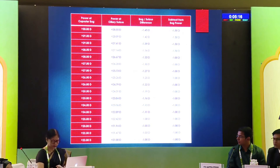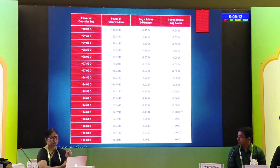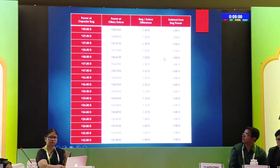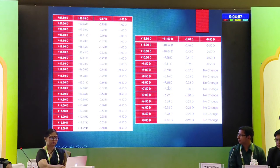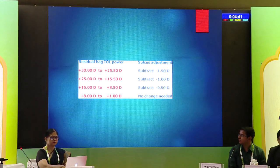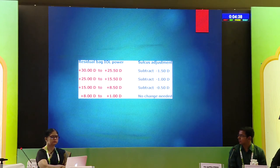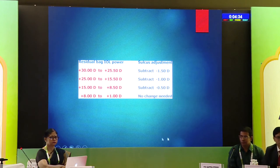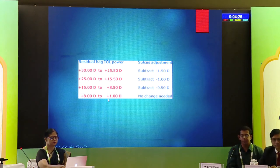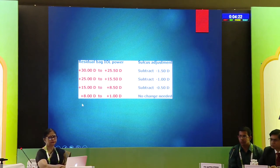This is from Dr. Hill's website, where as you can see, as the IOL is shifted from bag to sulcus, the power changes. The higher the IOL power required for bag implantation, the more subtraction has to be applied. As the power comes down, the required subtraction also comes down. So: for powers between 25.5 and 30 diopters, subtract 1.5; from 15.5 to 25.5, subtract 1; from 8.5 to 15, subtract 0.5; and for anything less than 8, no correction is needed.